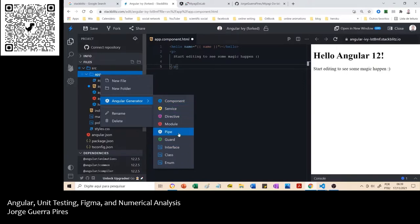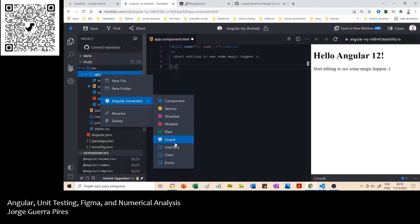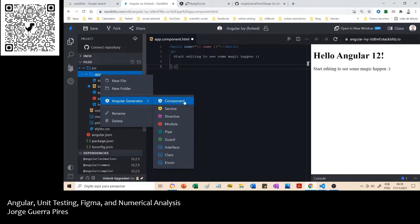You have the component, you have the guard, you have... you are not going to use all of this. I mean, you know, during the course I guess you are going to use components, service.